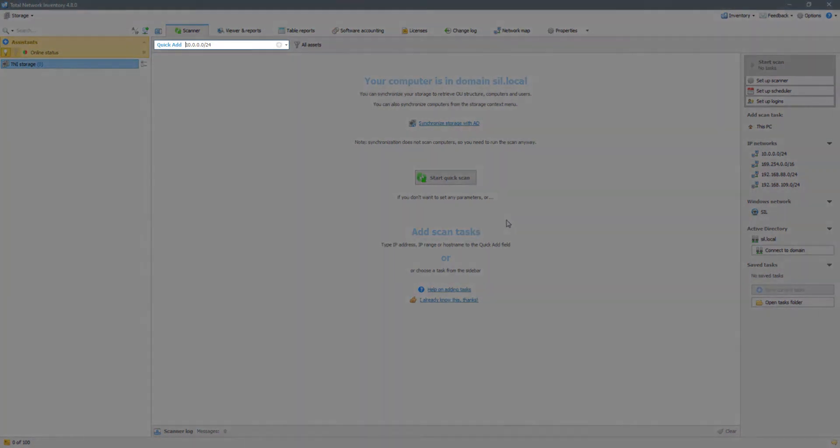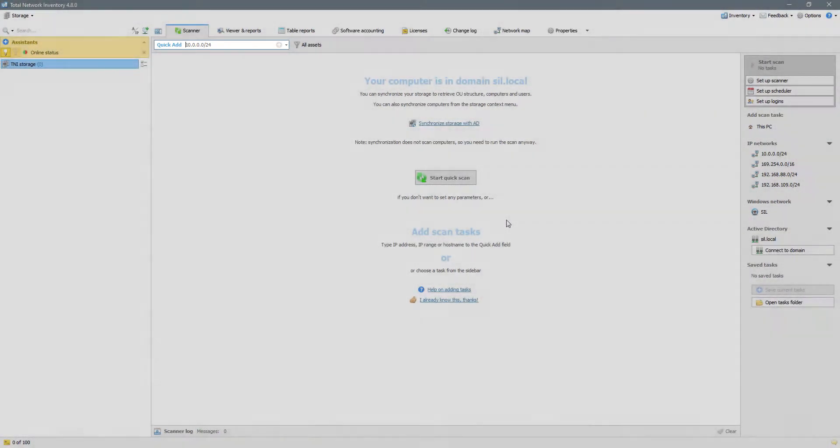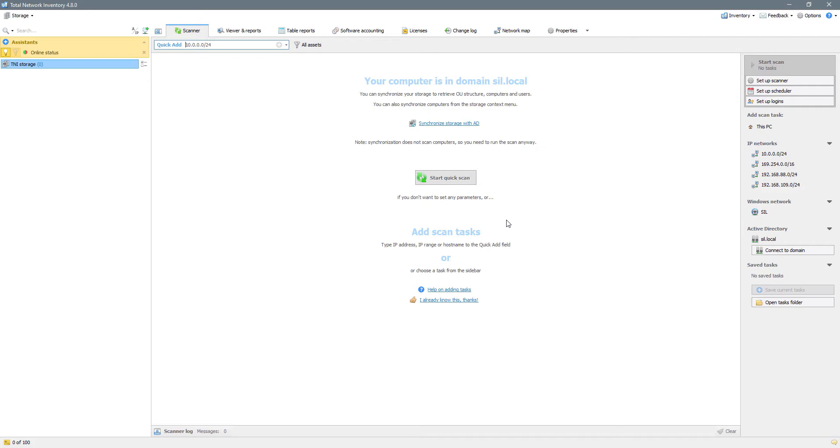Another option is using the quick add field. You can specify IP addresses or host names here. Let's enter a custom network range we want to scan and add it to the task list.